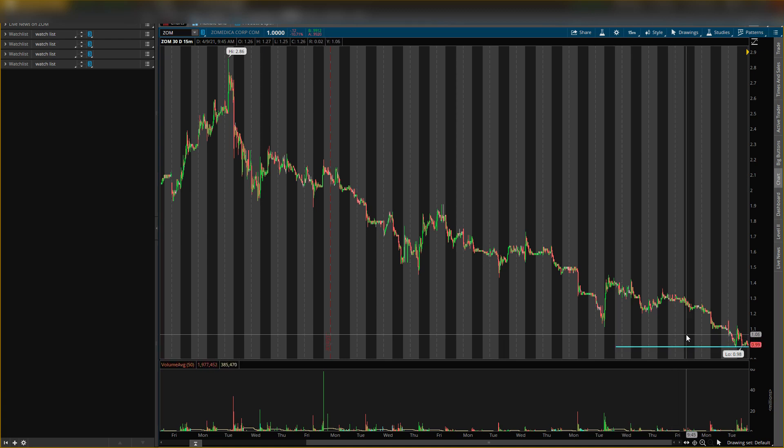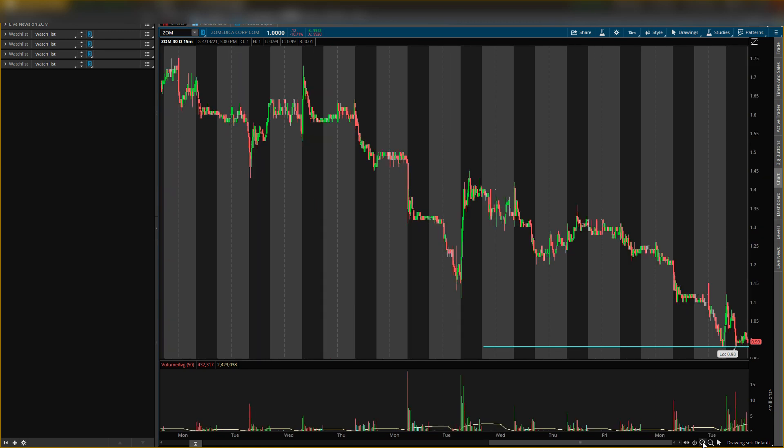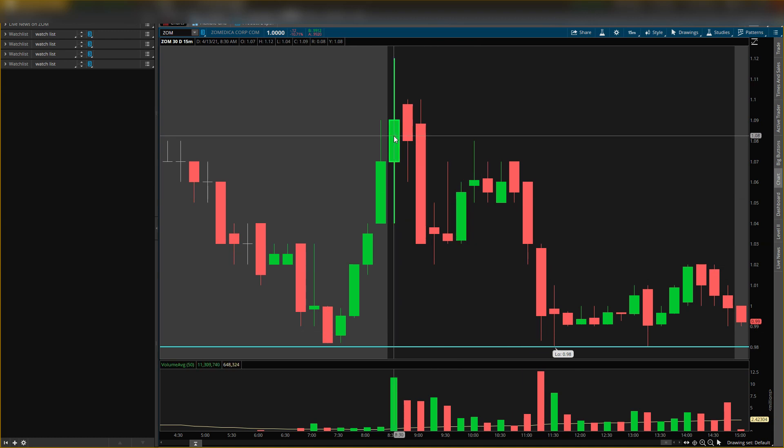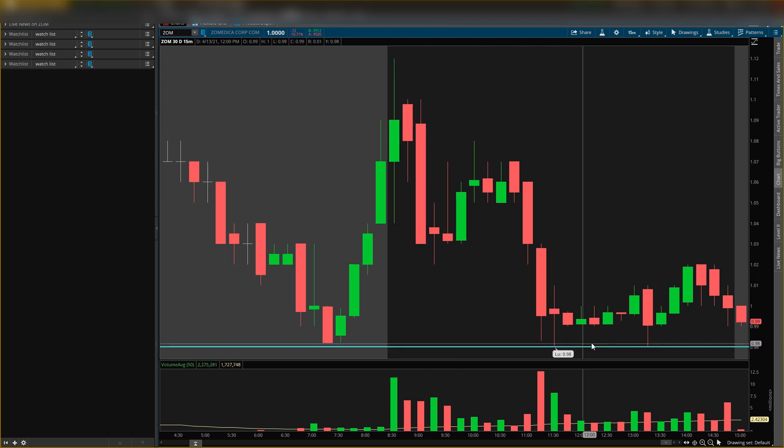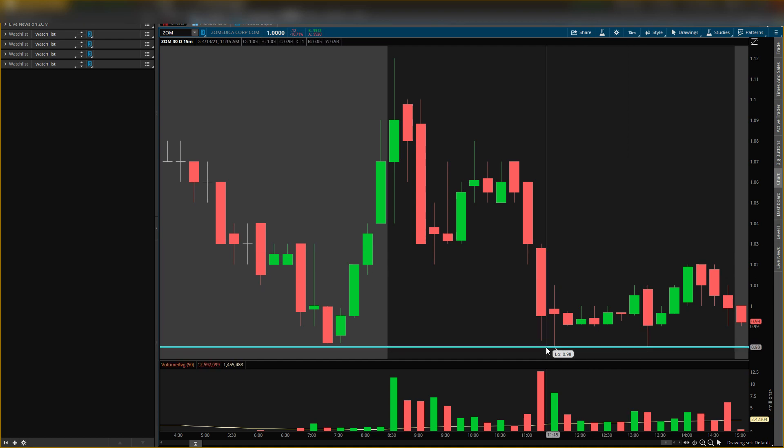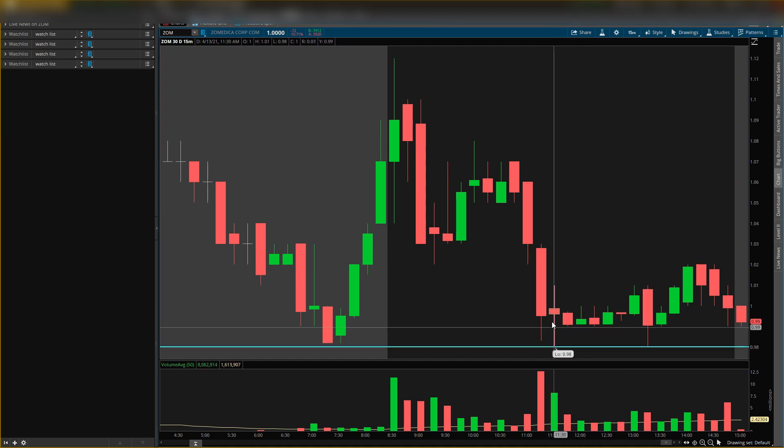Make sure you guys smash the like button, subscribe, and also turn post notifications on. So this is the level I gave you guys yesterday. As you can tell, this level acted as a support, didn't have any buying pressure above it, which is still good for the stock to go higher.